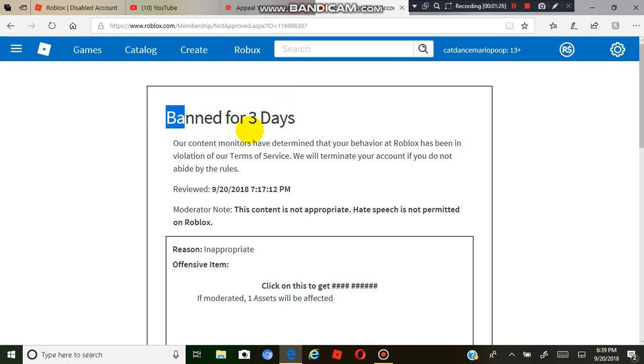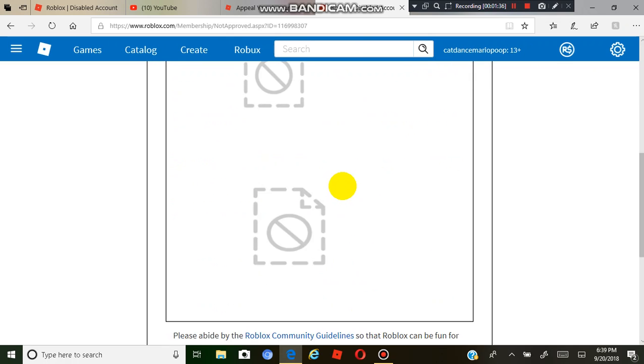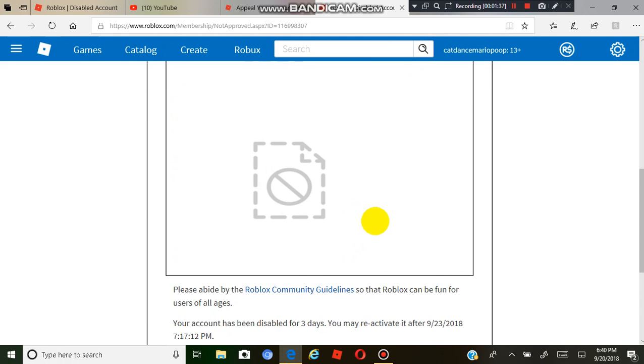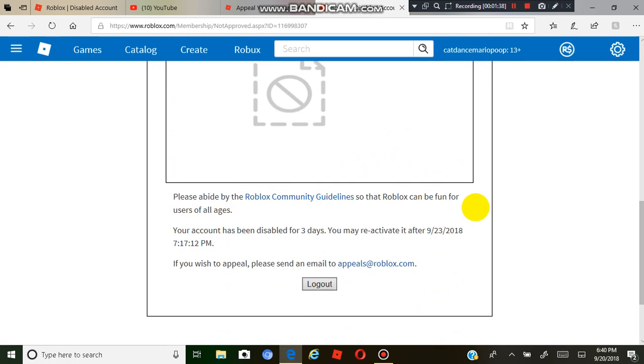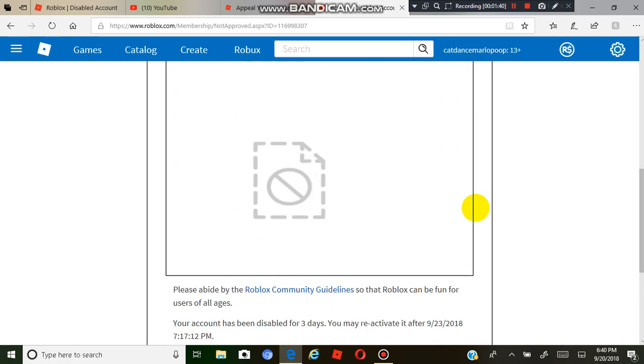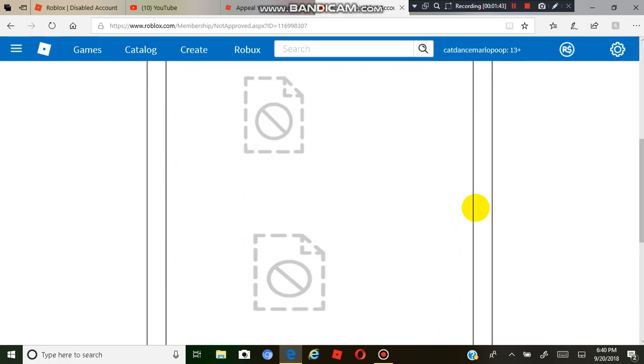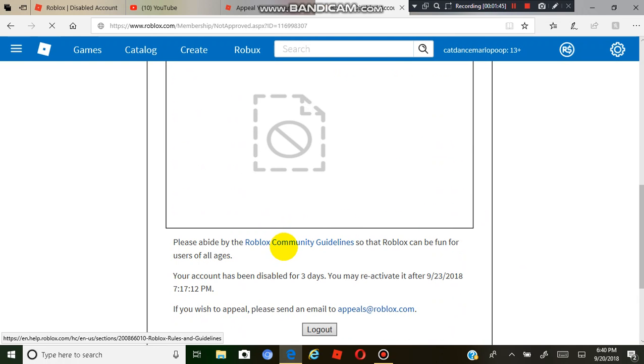And banned for three days. Our content monitors have determined that your behavior at Roblox has been in violation of our Terms of Service. We will terminate your account if you violate our rules, which I've read the Terms of Service like eight times this year.